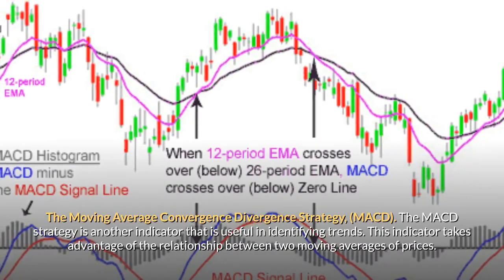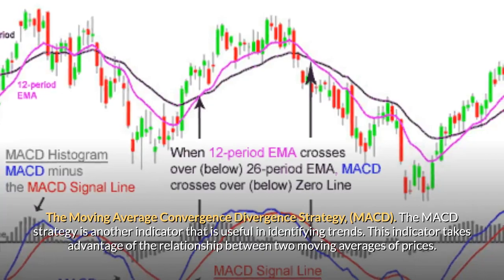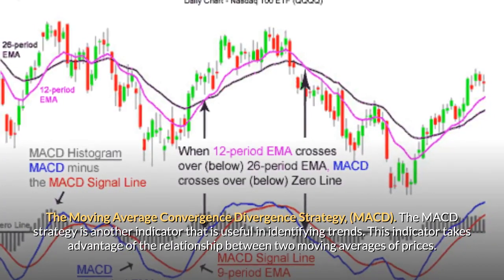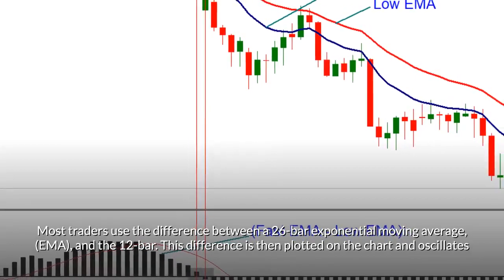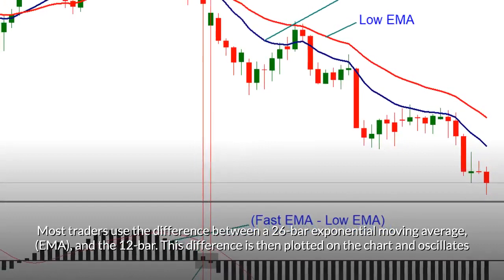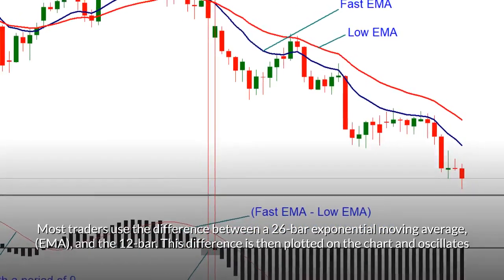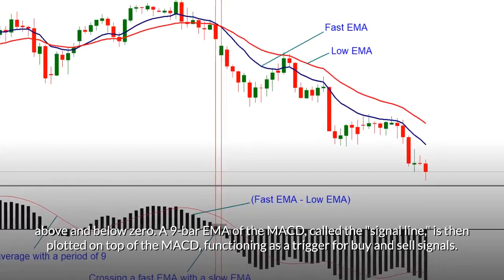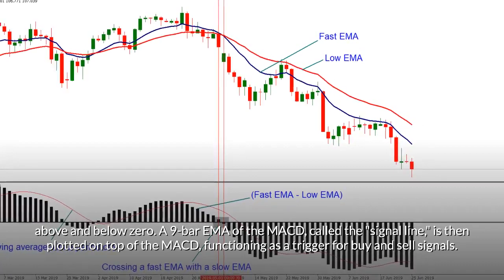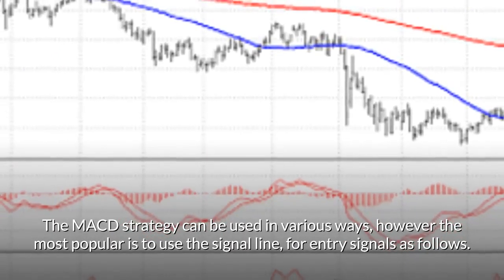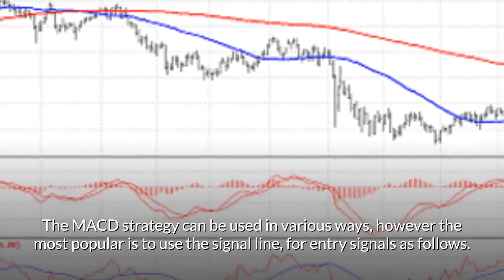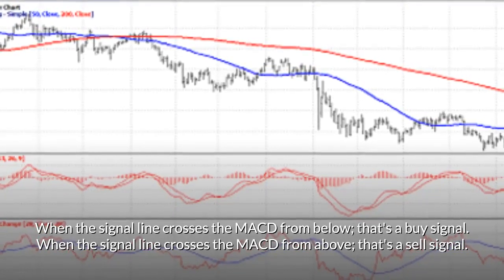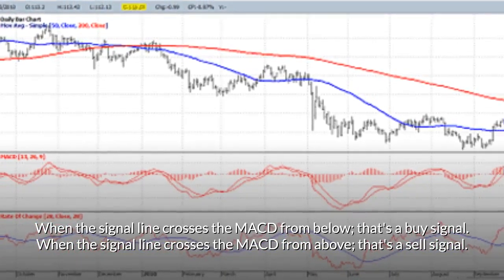The MACD strategy — Moving Average Convergence Divergence — is another indicator useful in identifying trends. It takes advantage of the relationship between two moving averages of prices. Most traders use the difference between a 26-bar exponential moving average (EMA) and the 12-bar EMA, which is plotted on the chart and oscillates above and below zero. A nine-bar EMA of the MACD, called the signal line, is then plotted on top of the MACD as a trigger for buy and sell signals. Signals: when the signal line crosses the MACD from below, that's a buy signal; when it crosses from above, that's a sell signal.